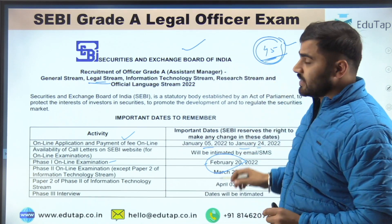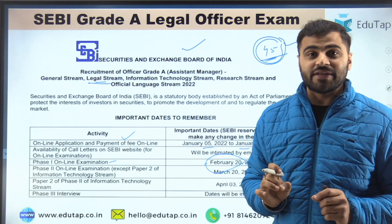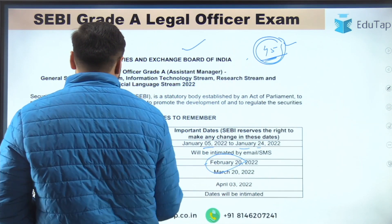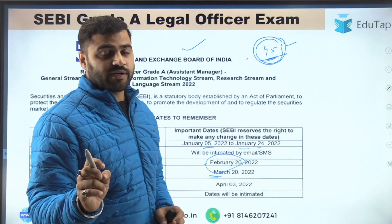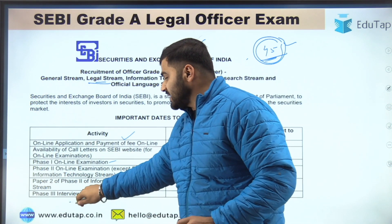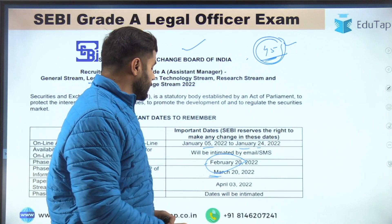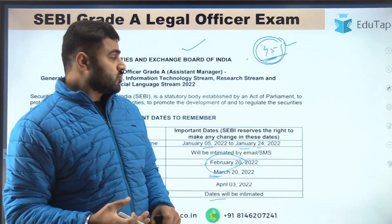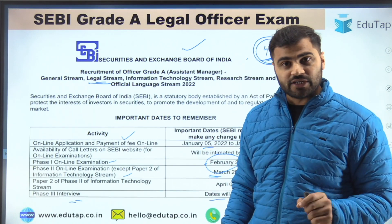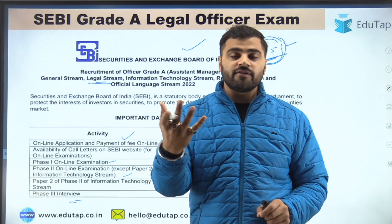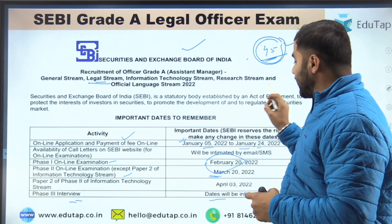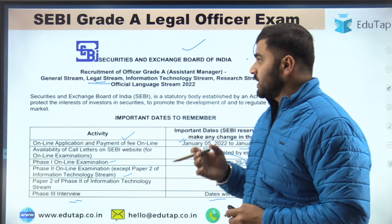Believe me, this is going to be a life-changing experience for those who put all their efforts into these 45 days. Phase 2 online examination will be conducted on March 20th, 2022. Phase 3 — that is the interview — the date will be intimated over the period of time.